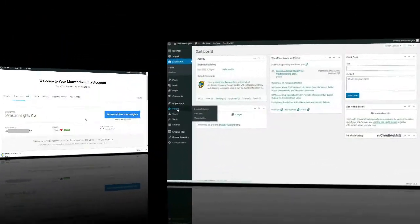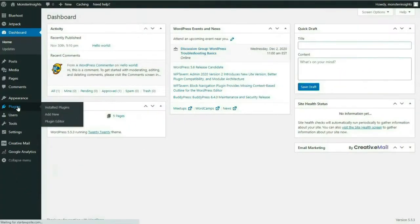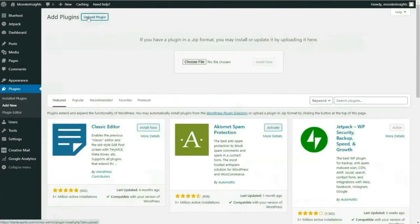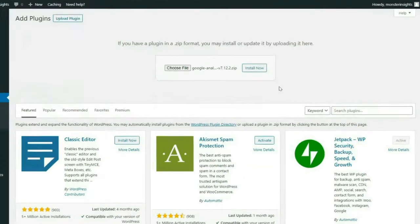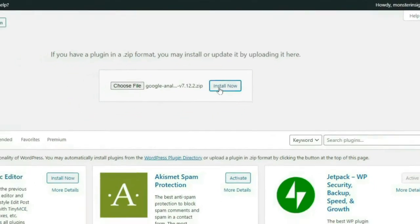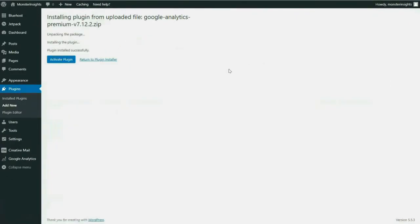To do that, go to your admin sidebar, hover your mouse over Plugins, and then click on Add New. Next, click on the Upload Plugins button at the top of the page. Then hit the Choose File button, or you can drag and drop the zip file over this area, and then hit the Install button. Once the plugin's been installed, simply activate the plugin.